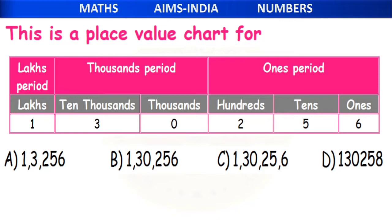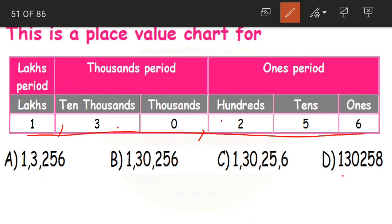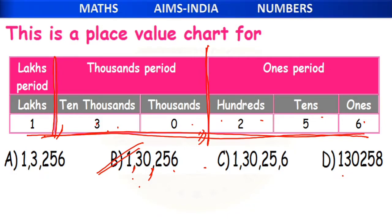This is a place value chart question. Just see which number below has the digits in the same order as shown — 1, 3, 0, 2, 5, 6. Option B is the correct answer. Also look at the commas — commas should be placed after the end of each period. The ones period ends at 2, so place a comma there. The thousandths period ends at 3, so again a comma there. This is a very simple question.